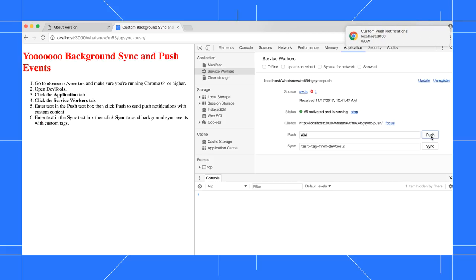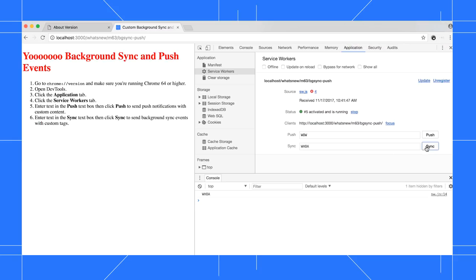To send a background sync event with a custom tag, enter the custom tag in the sync box, then click the sync button. For this demo, I've just set up the service worker to log the tag text to the console.